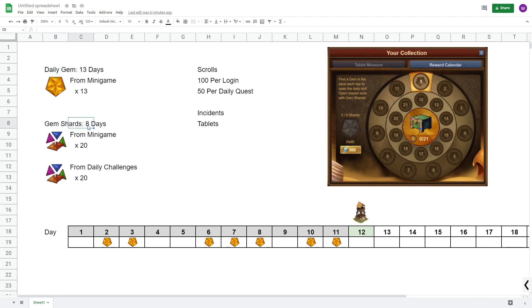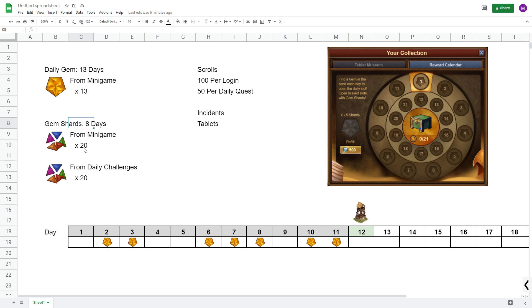and that you pick up gem shards and use those for the remaining 8 days. So you need 5 gem shards per gem, so in total you need 40 gem shards. And my basic recommendation is that you pick up 20 from the minigame and 20 from daily challenges.